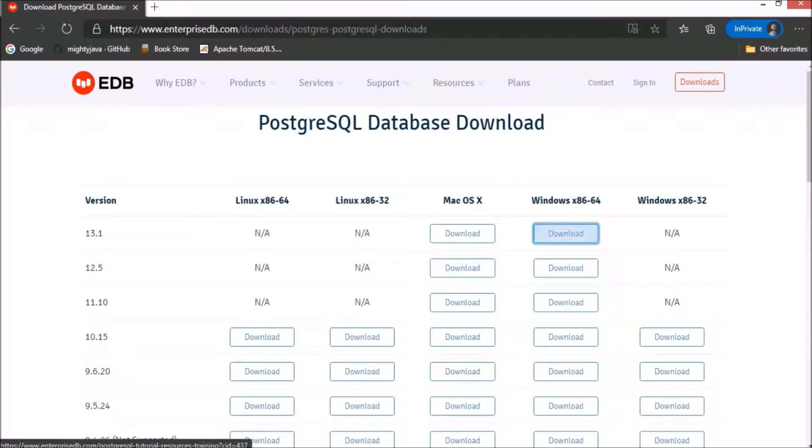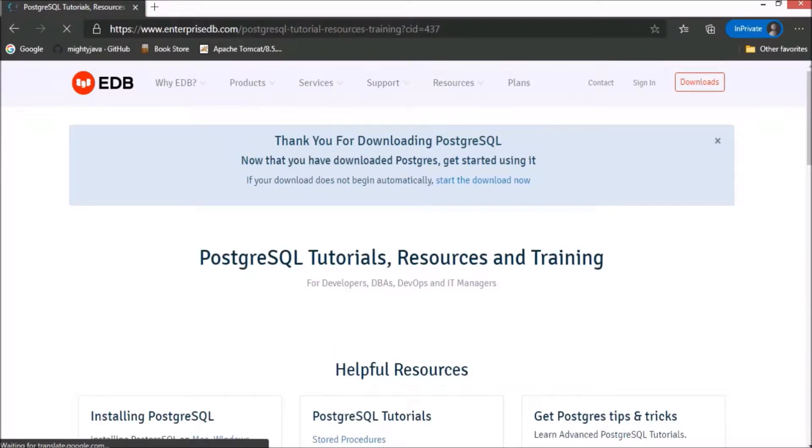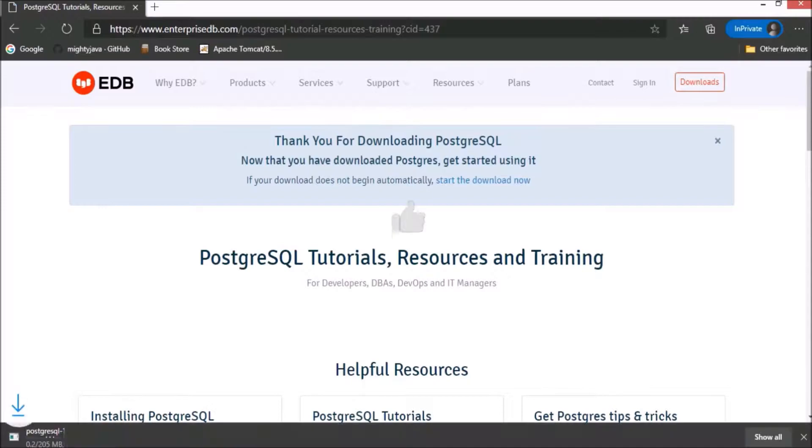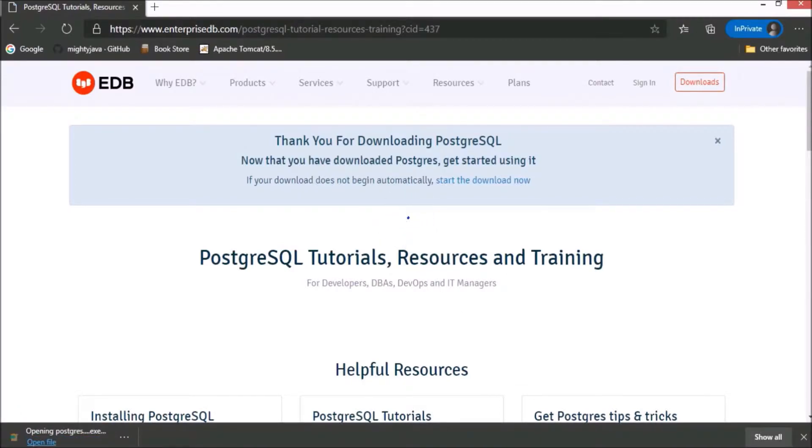Download the latest version of PostgreSQL. Downloading starts. PostgreSQL downloaded successfully.